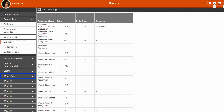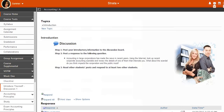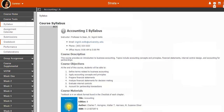If I expand Week 1 and select Discussion 1, we can see the topic for Discussion 1 is to introduce ourselves in the threaded discussion board. If we look under Course Tools and click Syllabus, we can see what we'll be learning.